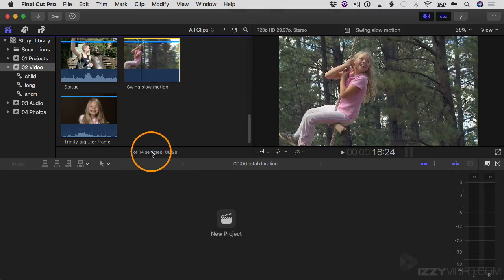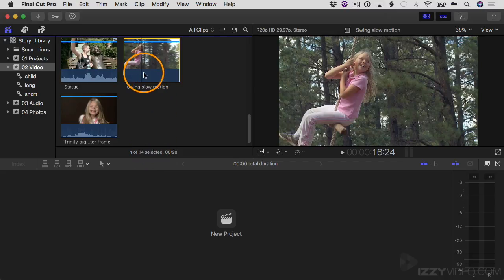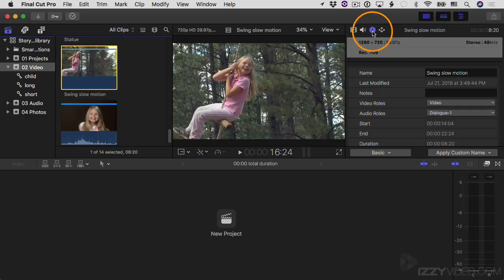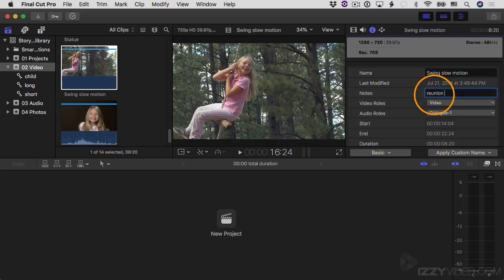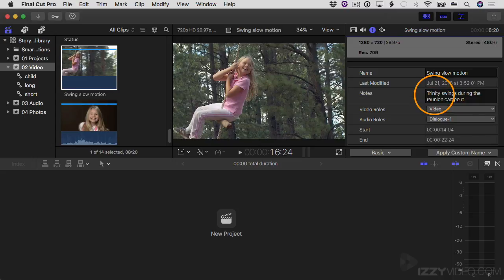Keywords are a very powerful way to apply one word, two words, or a small phrase to a clip. But sometimes you want to have more text associated with a clip, and for that we use notes. To demonstrate this, I'll open up the inspector with this clip selected. In the Info inspector there's a section called Notes, and I can just type something here — "Trinity swings during the reunion camp out" — then hit return. So now there's a note on that clip.